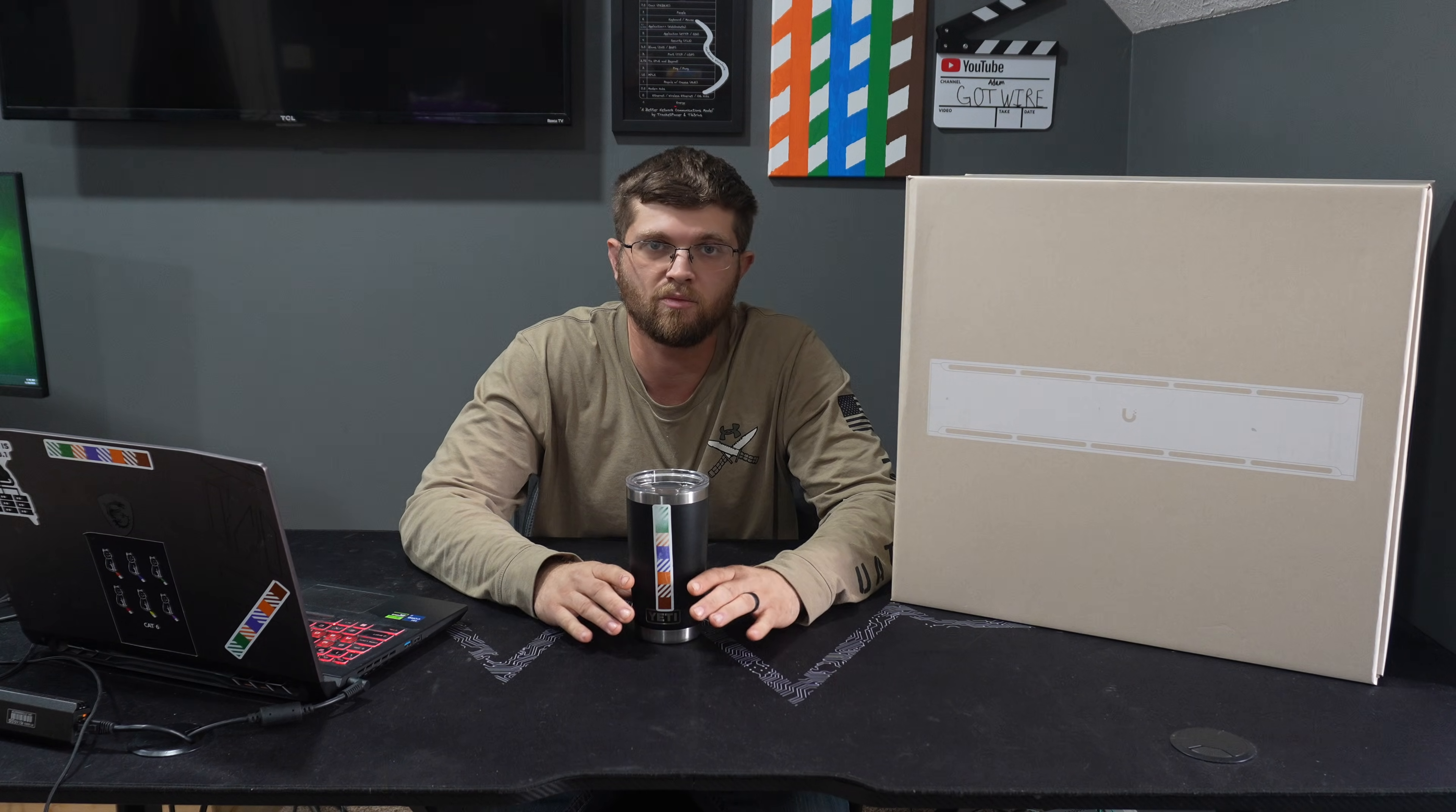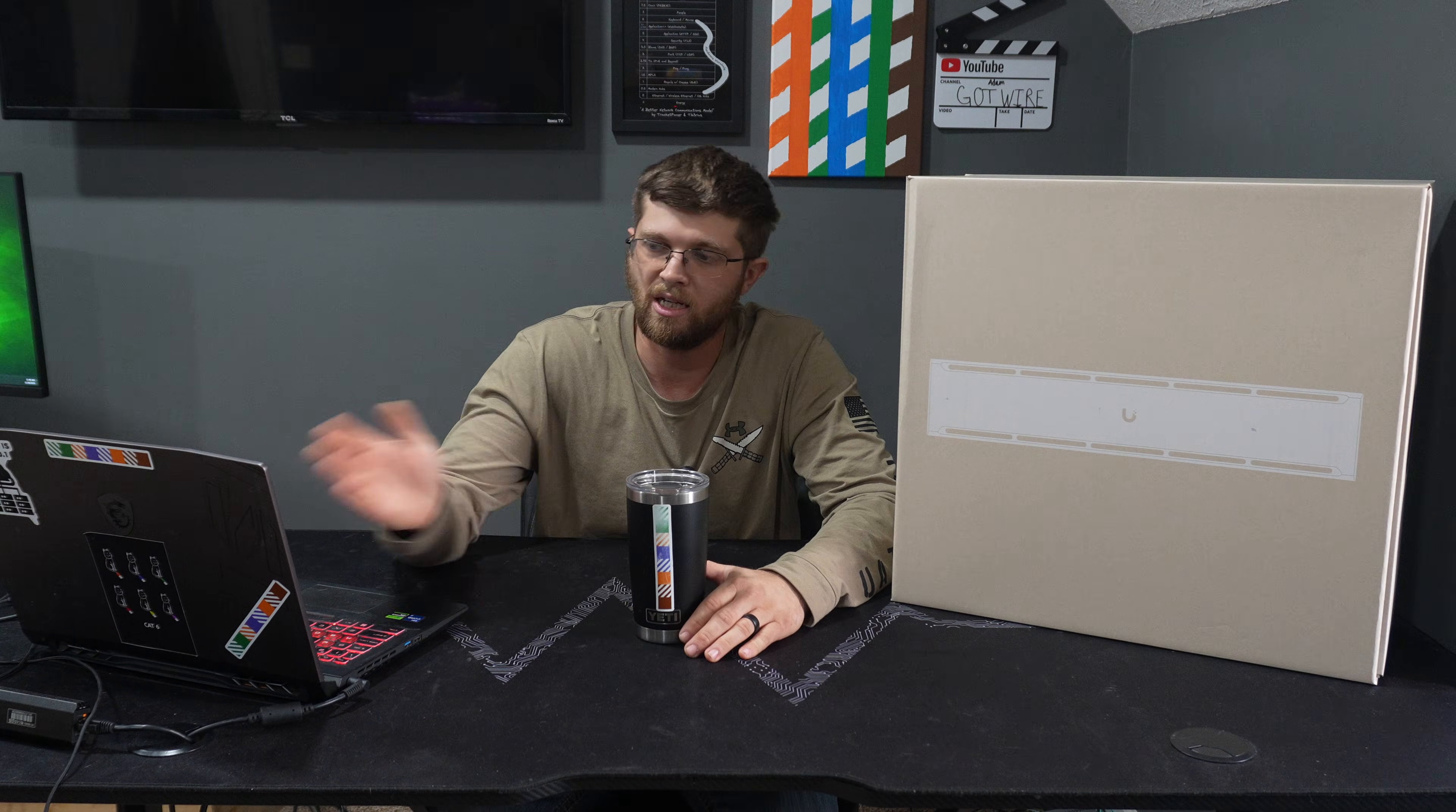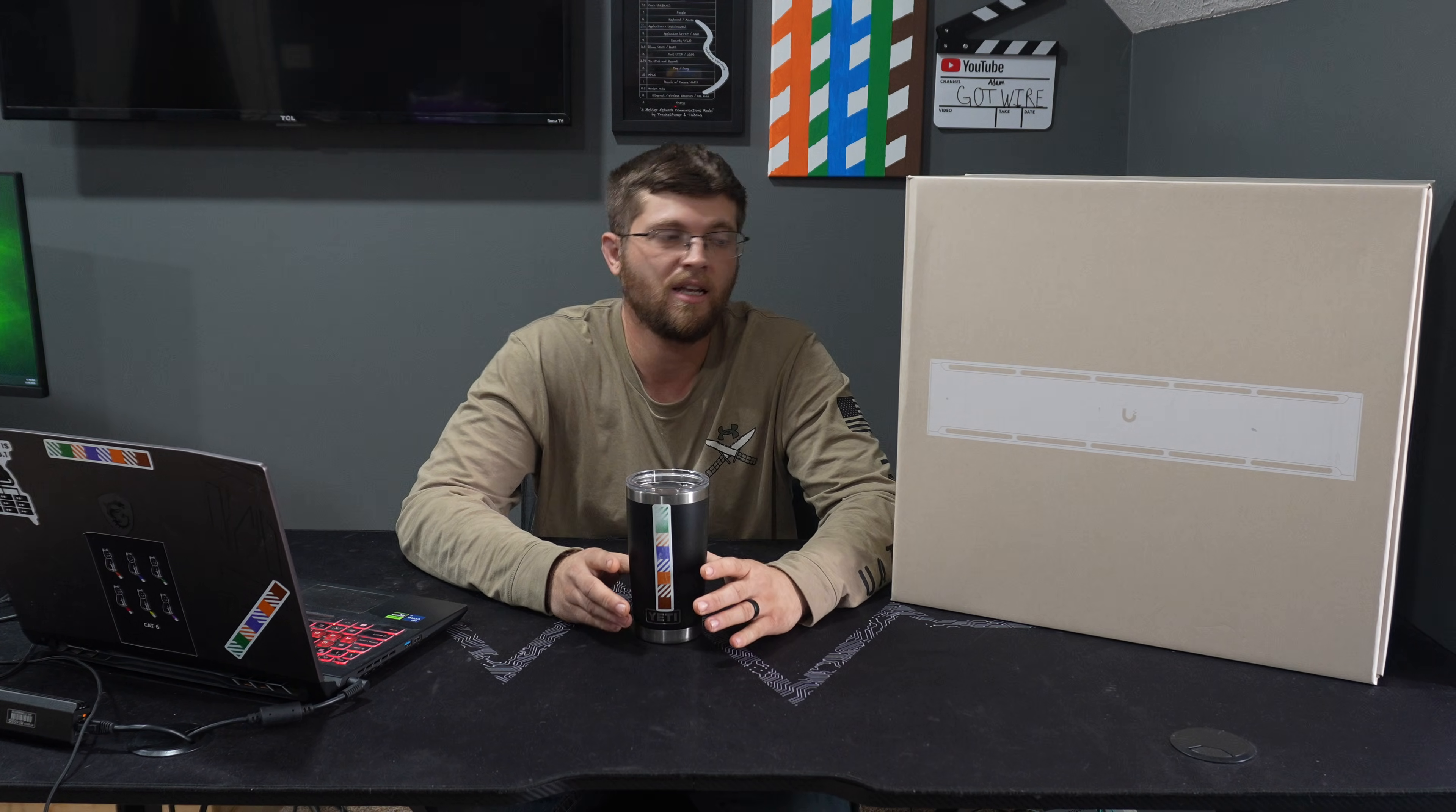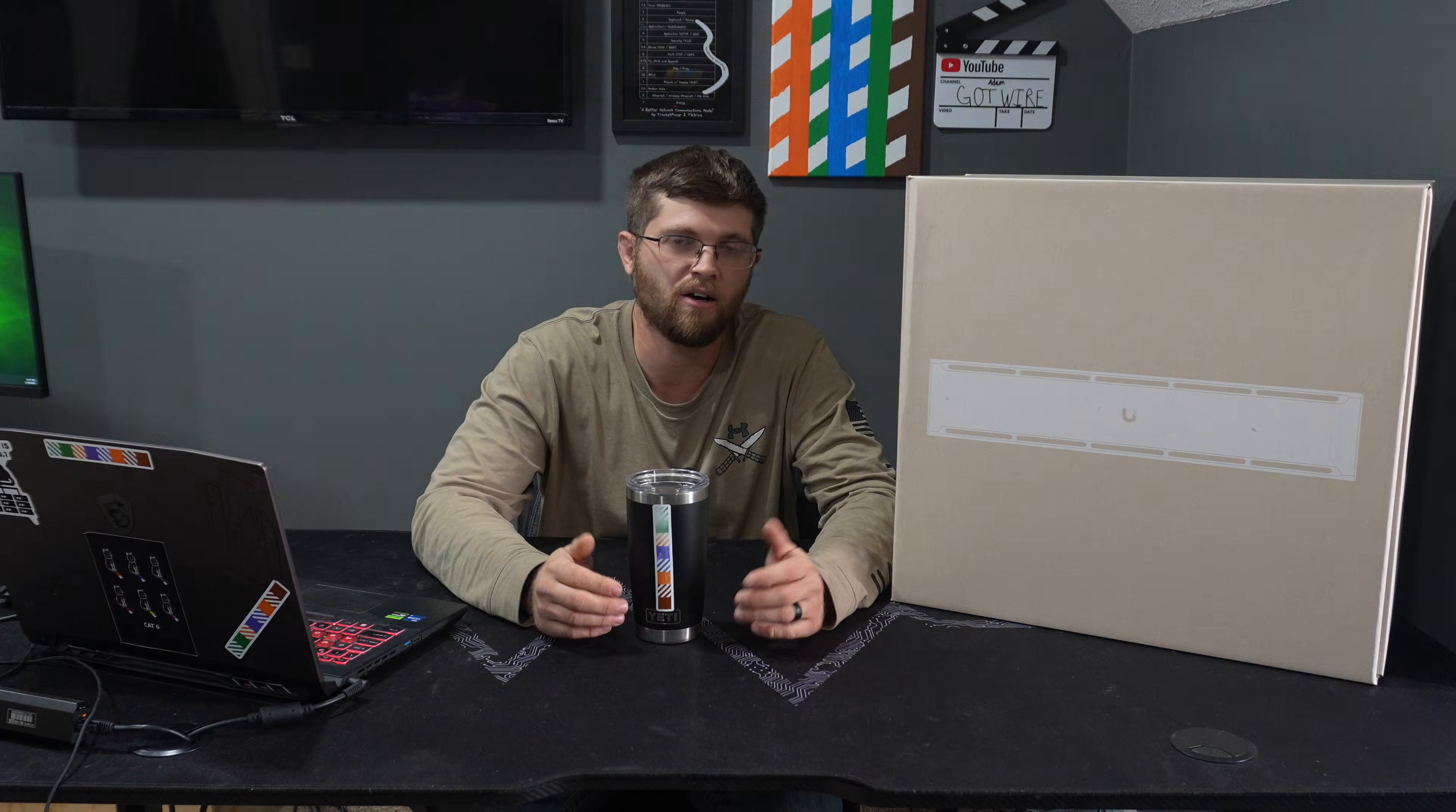Unify is coming out with some really cool stuff here in the future and I can't wait to see what they end up coming out with once they fully put it out. But today we have this Unify UPS2U. It's $279 on their website right now. It's currently sold out though so if you want to get it, just sign up for their email reminders and as soon as it comes in stock, it'll send you an email.